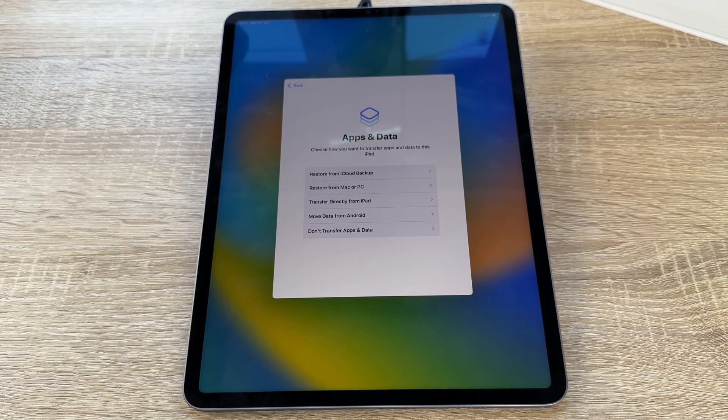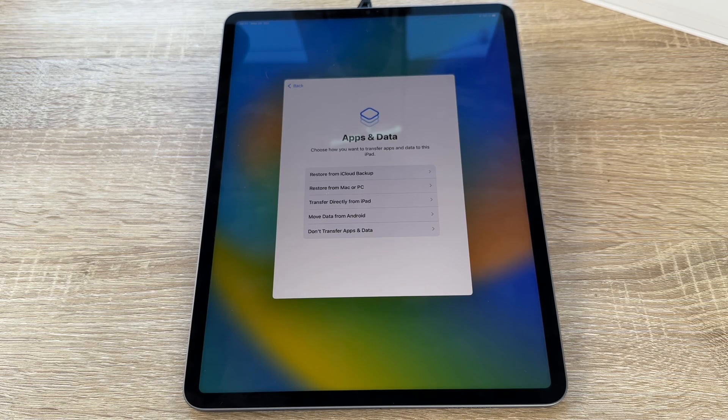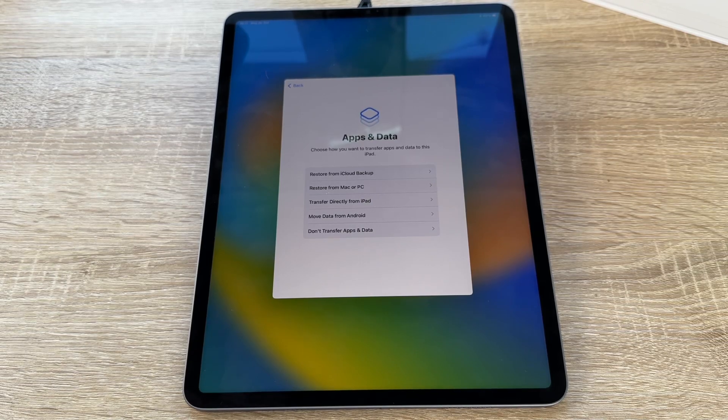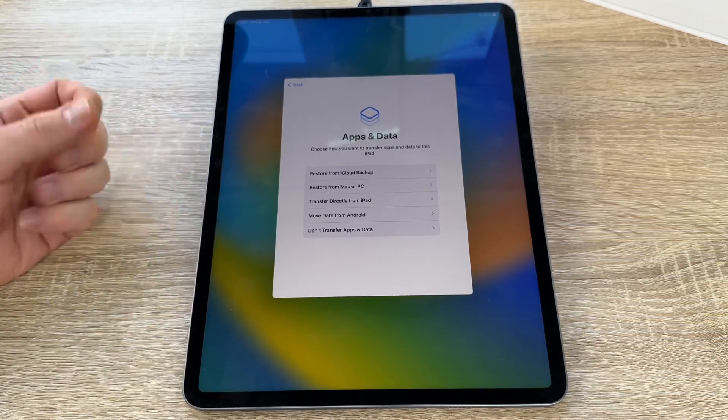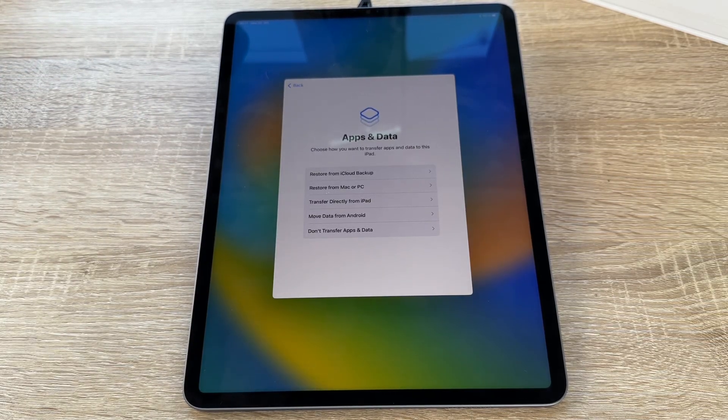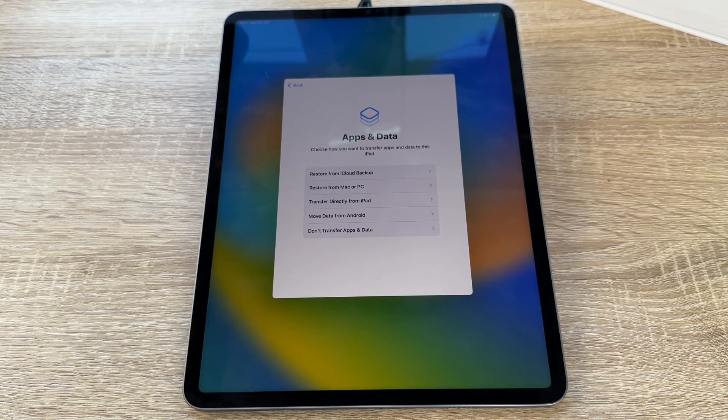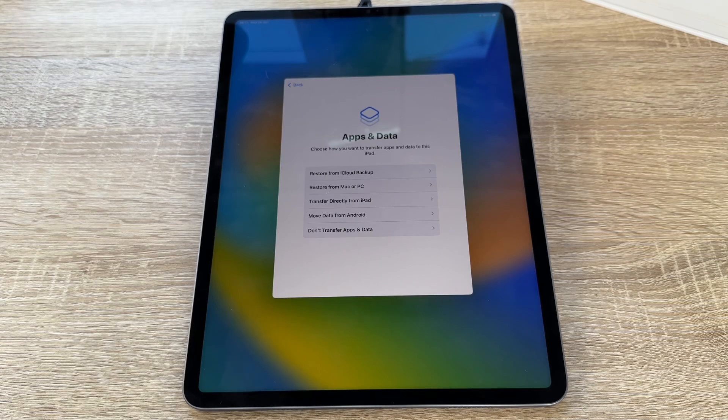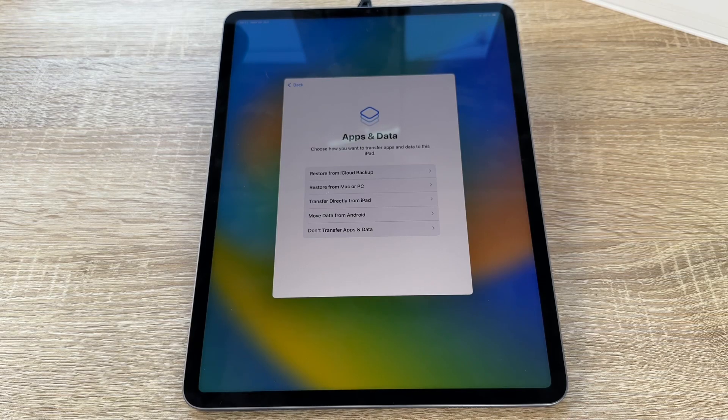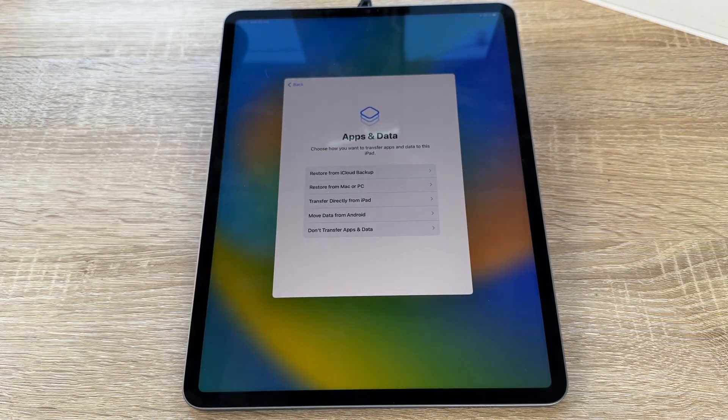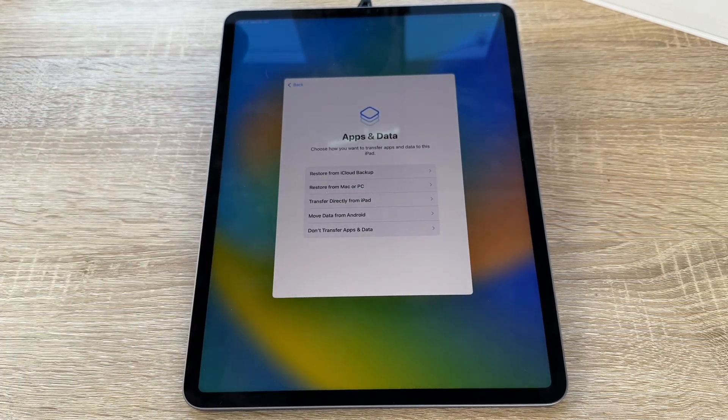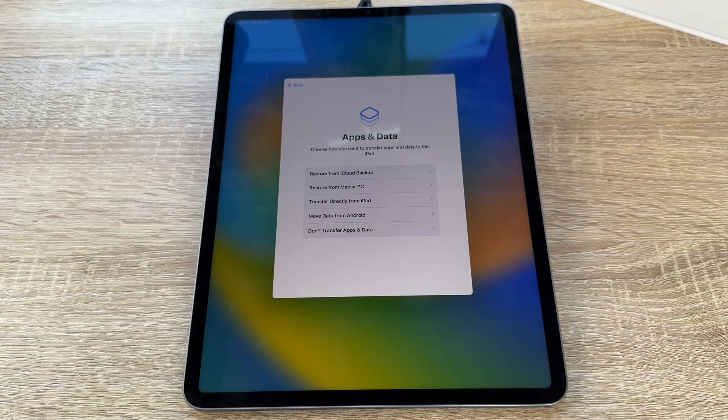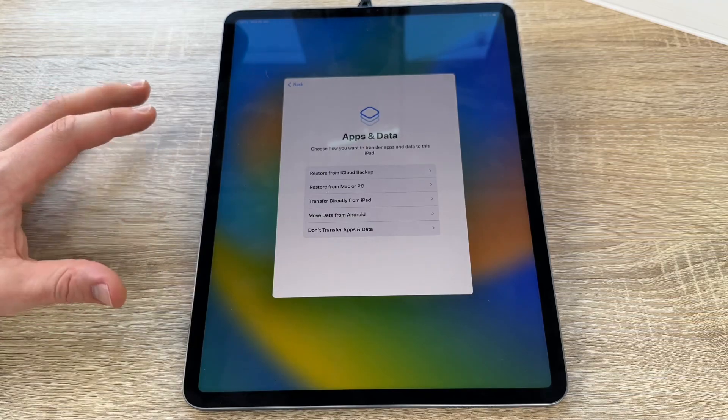Now, apps and data. We choose how we want to transfer apps and data to this iPad here. Restore from iCloud backup. If you have other devices from Apple and you have enabled the backup function, then you can restore it here out of the cloud. It's easy. Restore from a Mac or a personal computer with a wired connection. Transfer directly from the iPad. This is the fast access. Move data from Android. This is possible too, but only once if you have a setup process. And we are going to don't transfer apps and data because we are new.